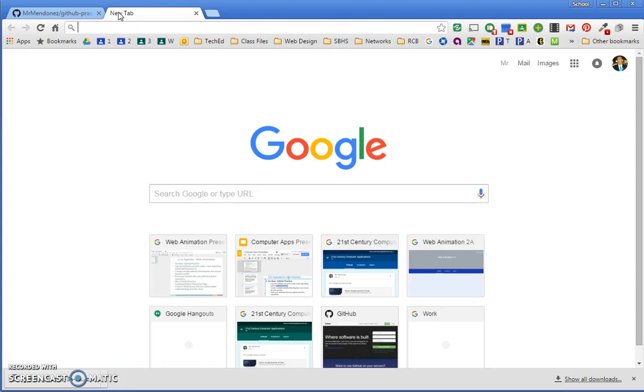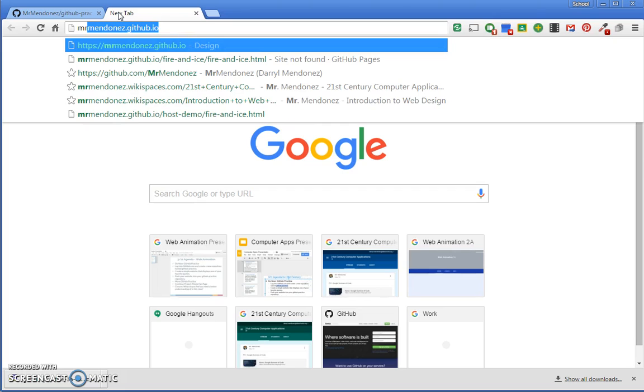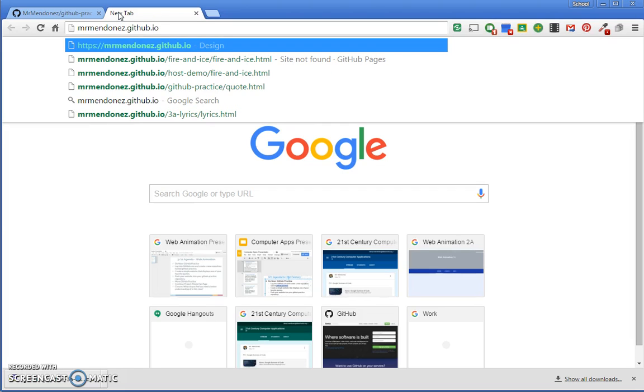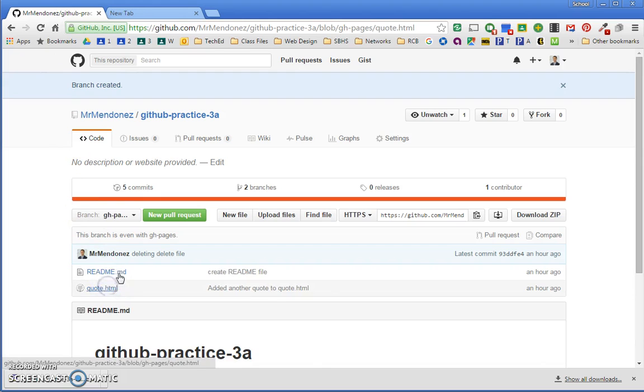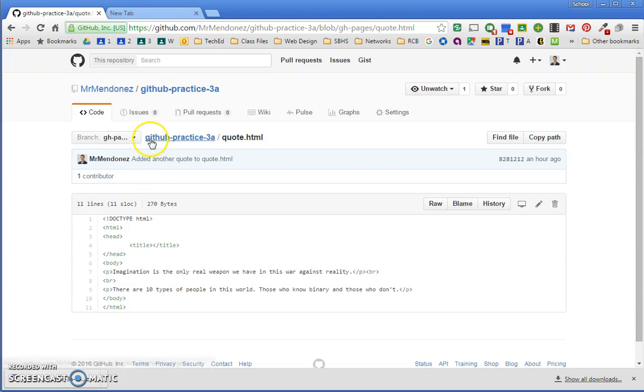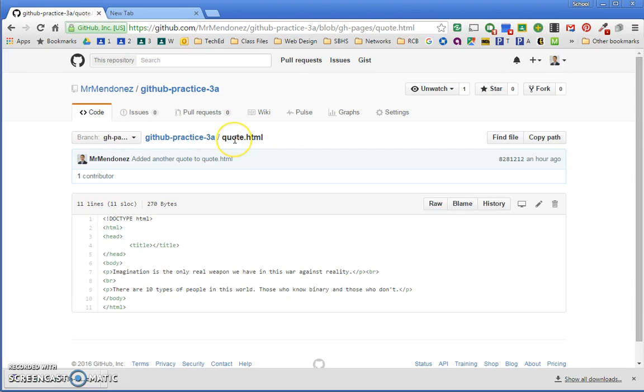Your username is the first part, followed by github.io. So username.github.io. Then you want to find your file and it's going to be the repository name slash the file name.